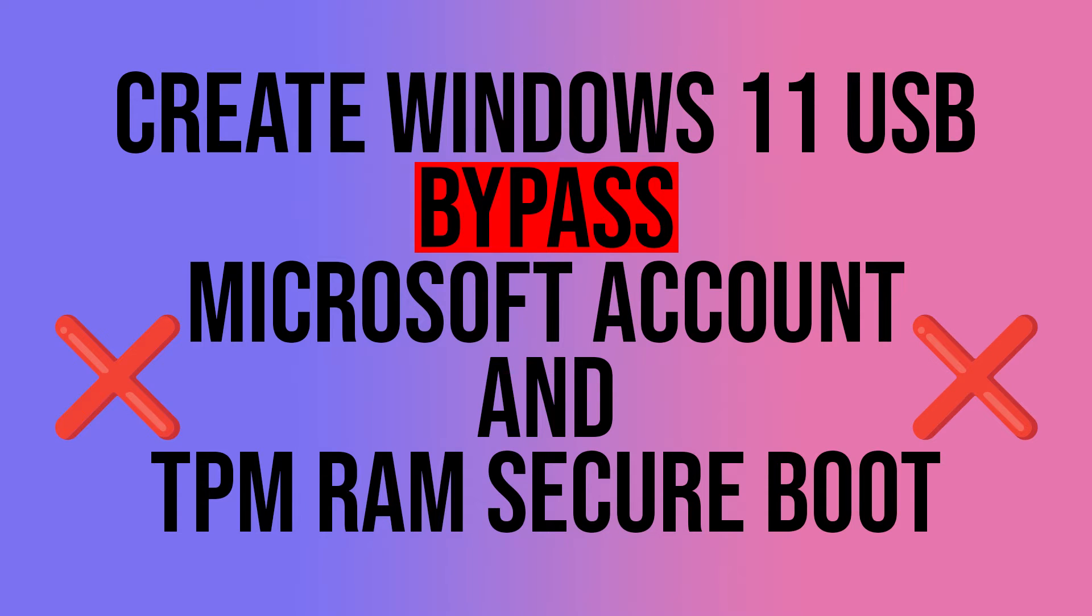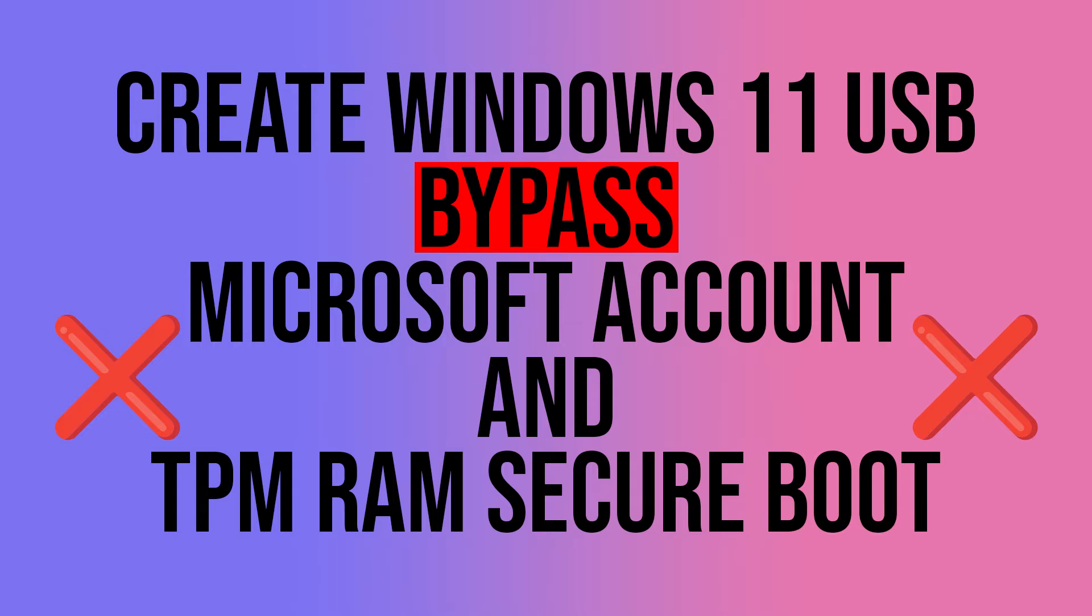Hello everyone, today I am going to show you how to create a Windows 11 bootable USB stick that bypasses the system requirements and the use of a Windows account.